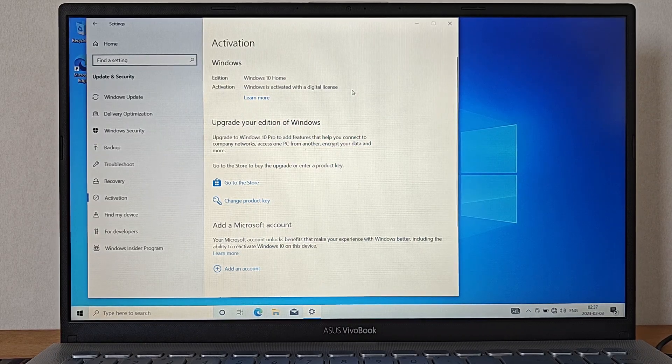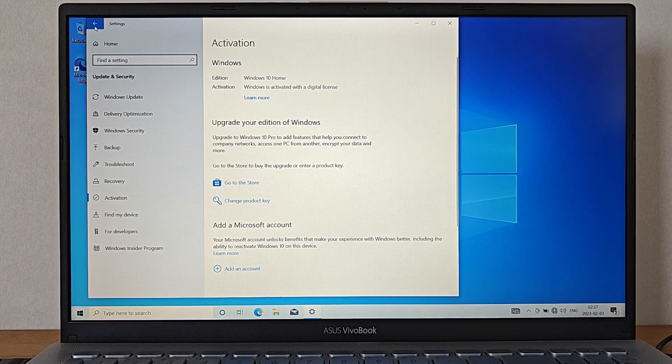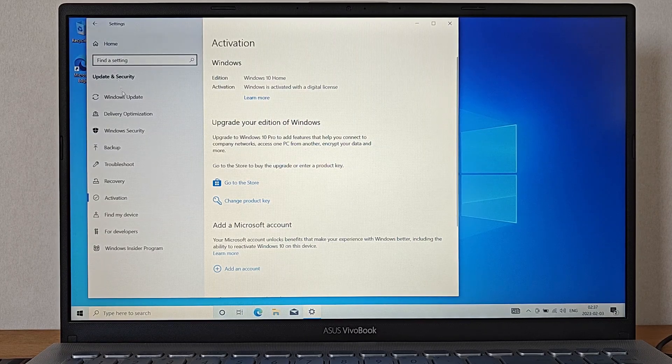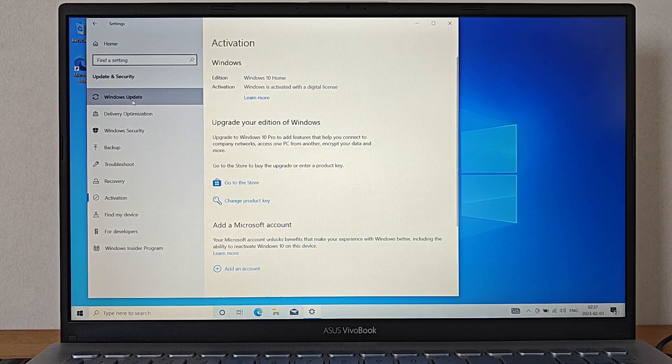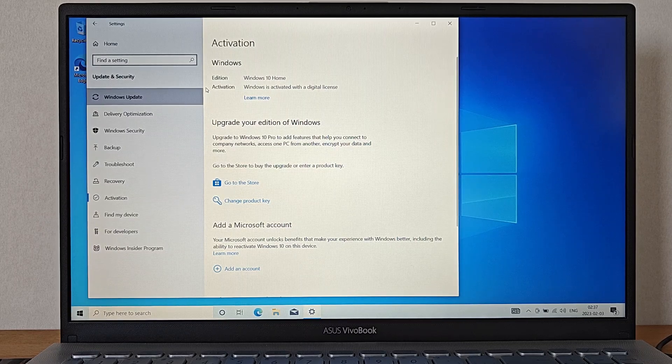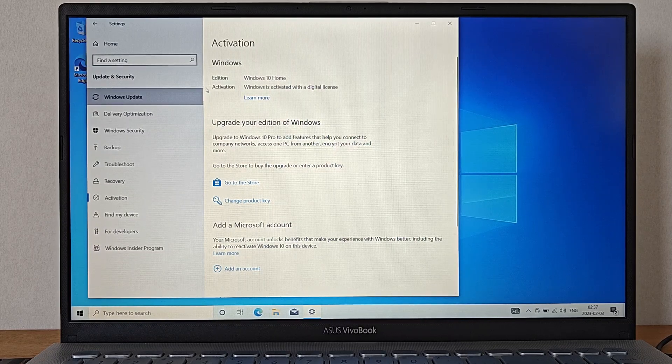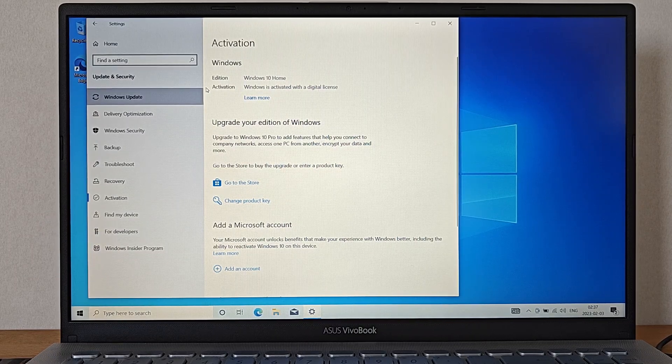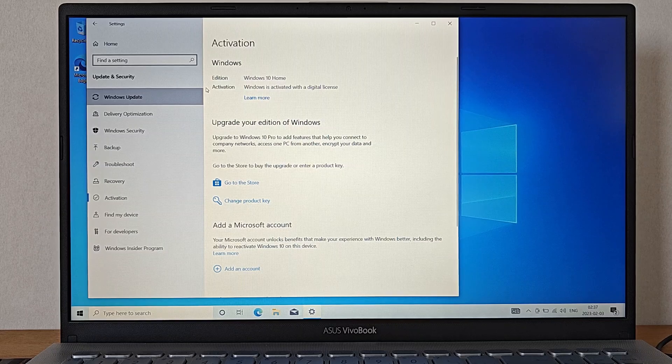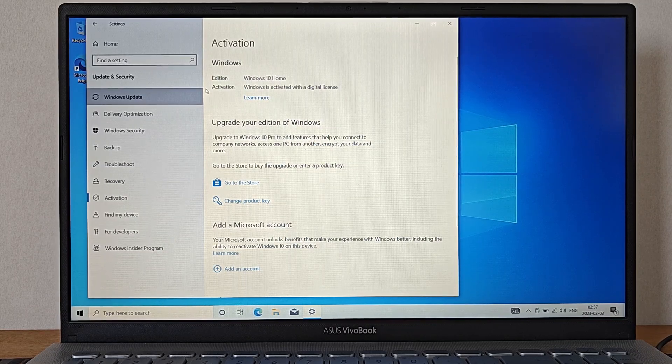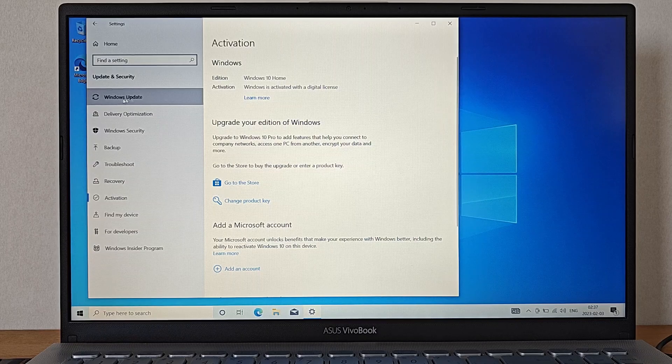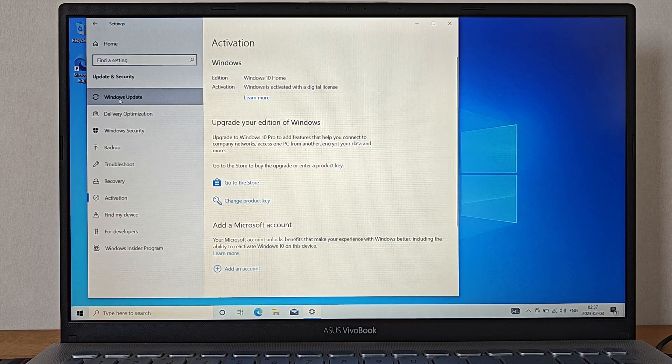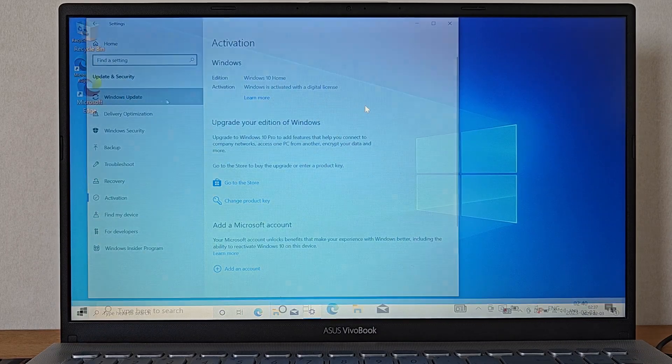Also know that you actually don't have to activate Windows right now or at all if you don't want to. However you will then be stuck with some limited customization options for the appearance of Windows and after a while a message will also pop up in the bottom right corner stating that Windows isn't activated. But other than that it is actually perfectly legal to keep using Windows without activating it.